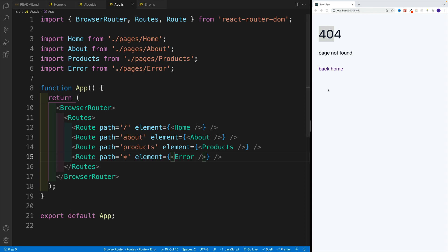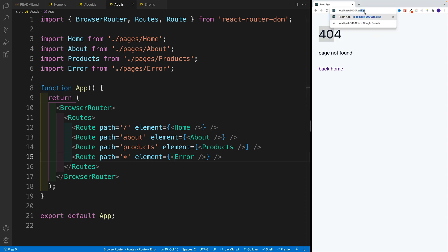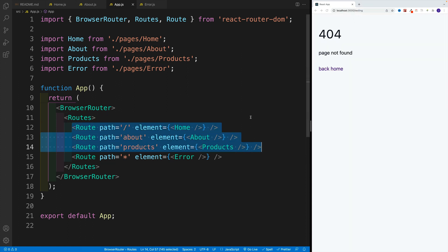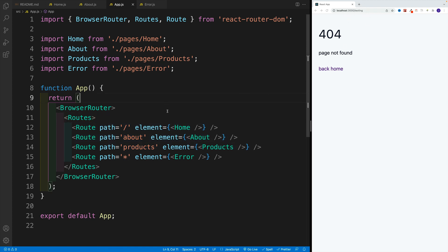And notice now we have a nice 404 page. So if I'm going to go with forward slash and testing, same deal. We don't have that particular page in our project, so basically there is no URL that matches that. And therefore we display this error page. Now if we click on back home, we nicely navigate back home.